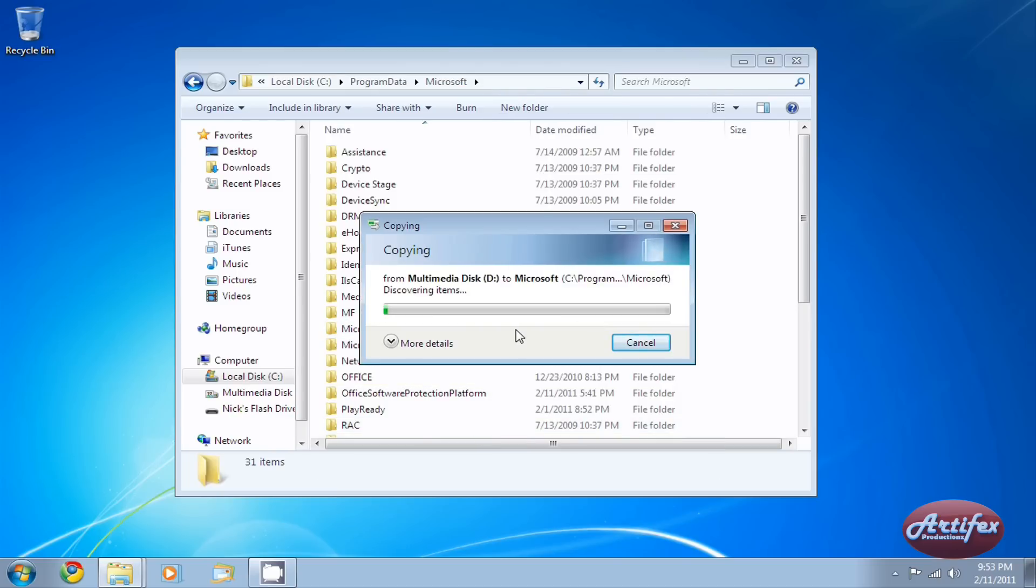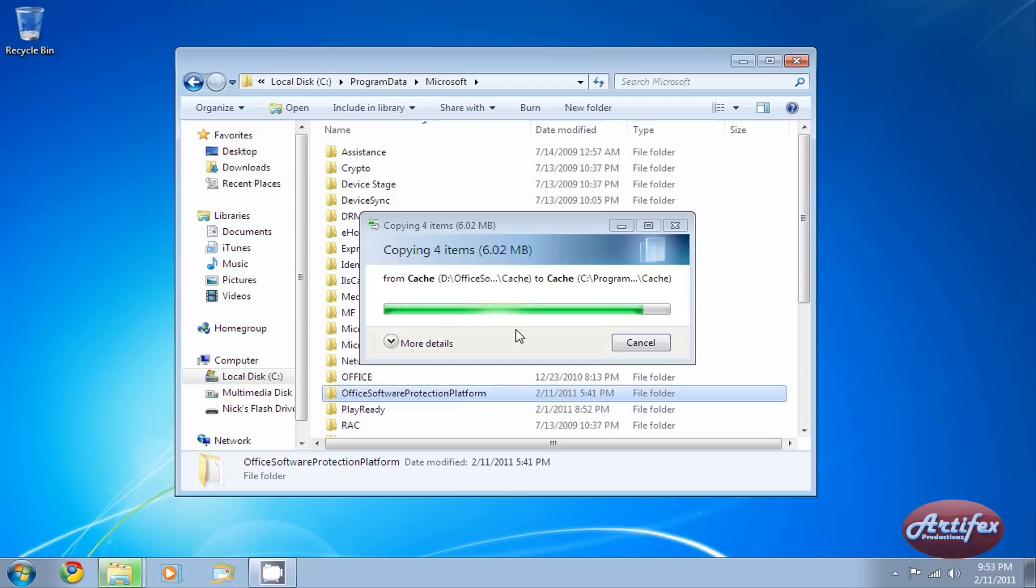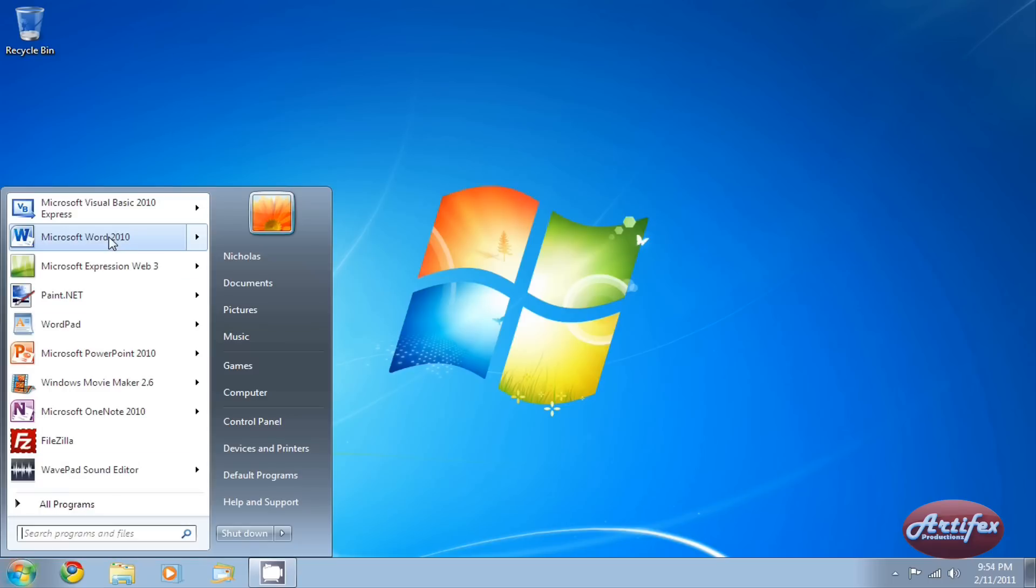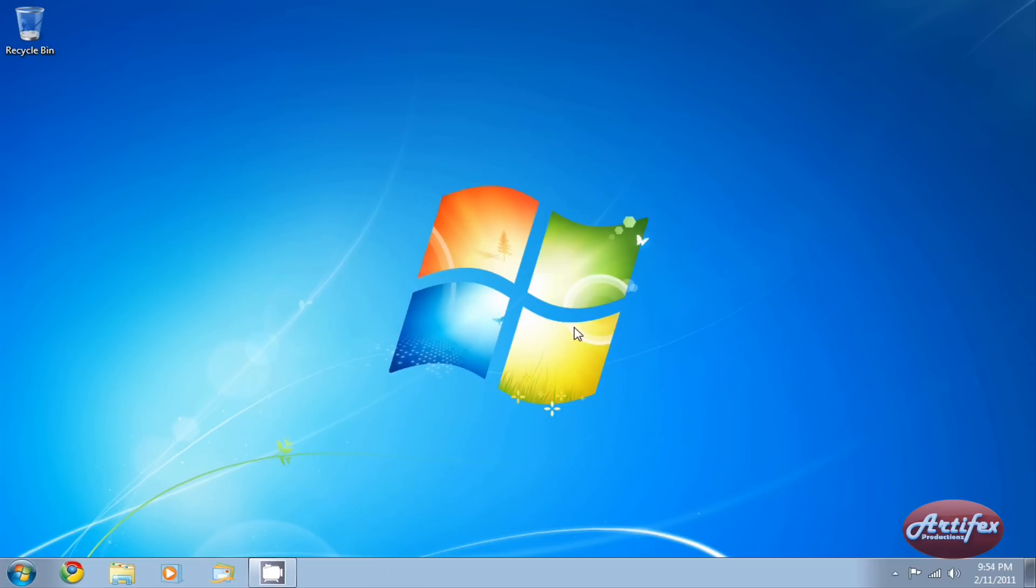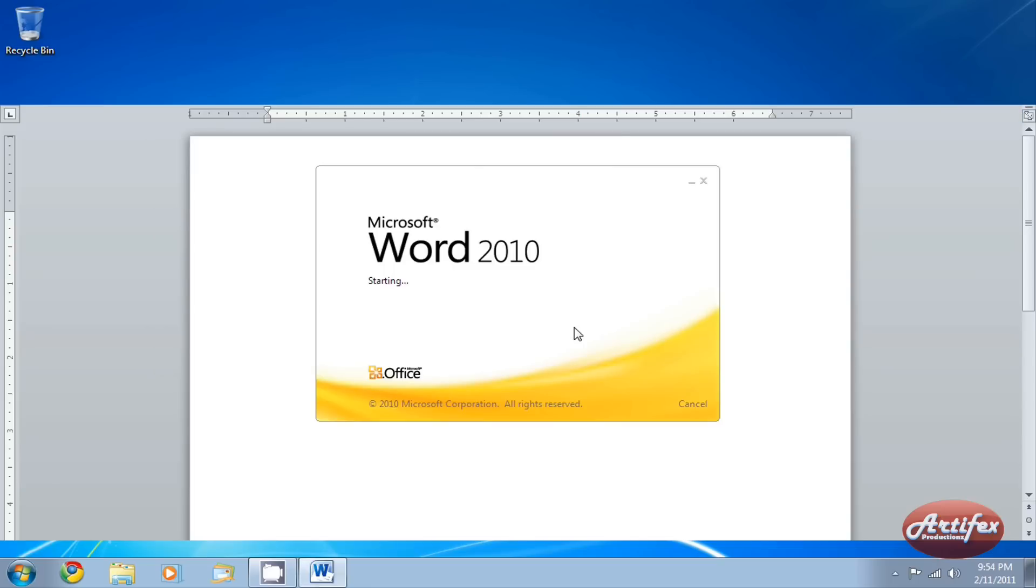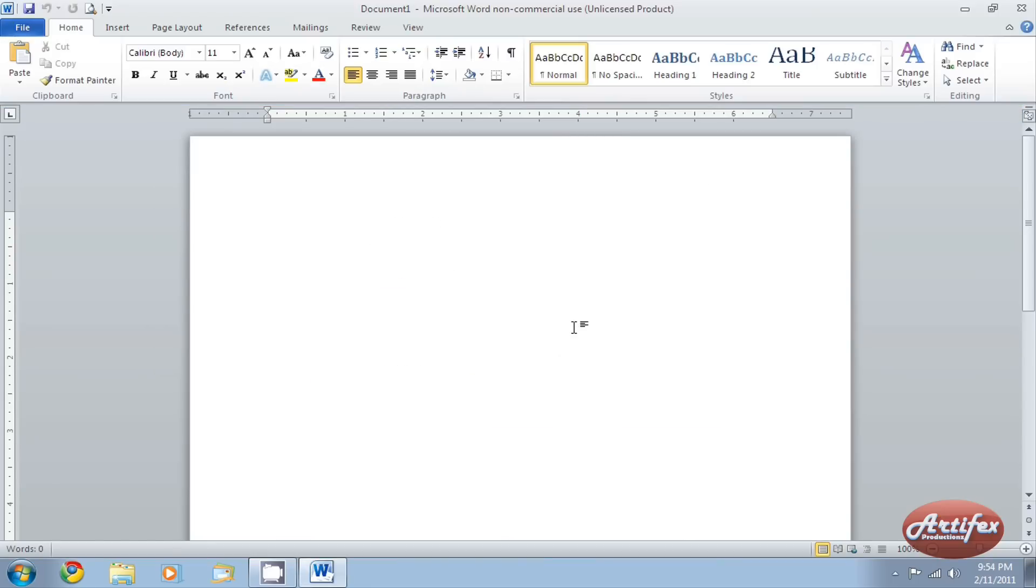You have successfully restored your activation status for Office. When you run Microsoft Word or another Office application, it should open up and run perfectly. There you go. It's as simple as that.